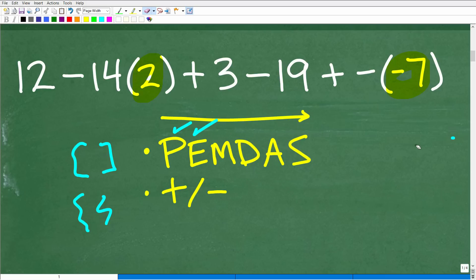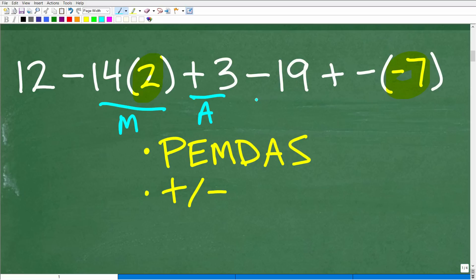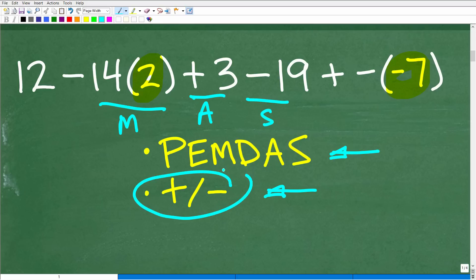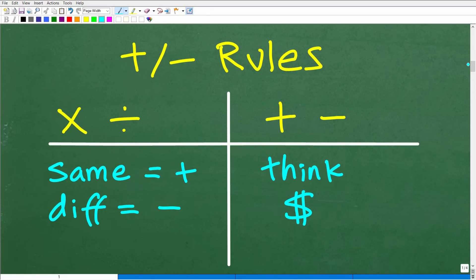In this particular problem we are dealing with different operations — we have multiplication, addition, and subtraction, so we need to keep PEMDAS in mind. Now the next thing we need to understand is how to deal with positive and negative numbers. Let's do a quick crash course. When dealing with positive and negative numbers, you can think of this as two separate rules — one rule covers multiplication and division, and another covers addition and subtraction.